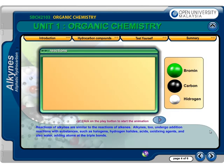Reactions of alkynes are similar to the reactions of alkenes. Alkynes too undergo addition reactions with substances such as halogens, hydrogen halides, acids, oxidizing agents, and also water, adding atoms at the triple bond.